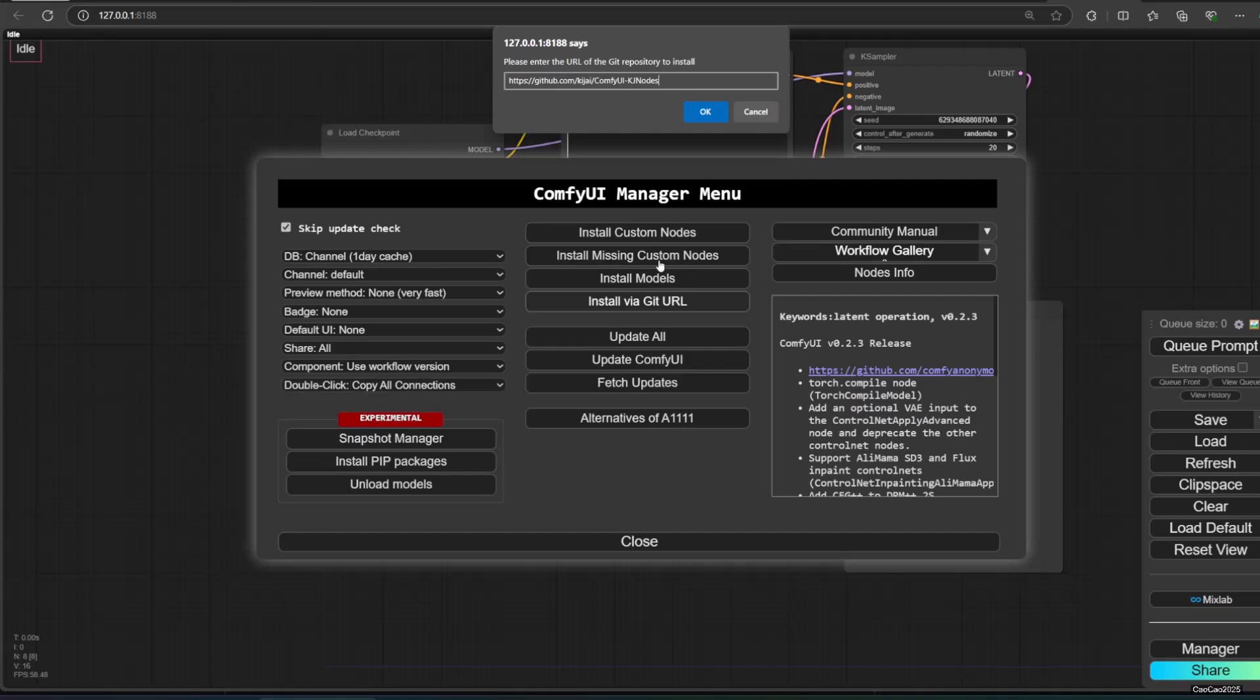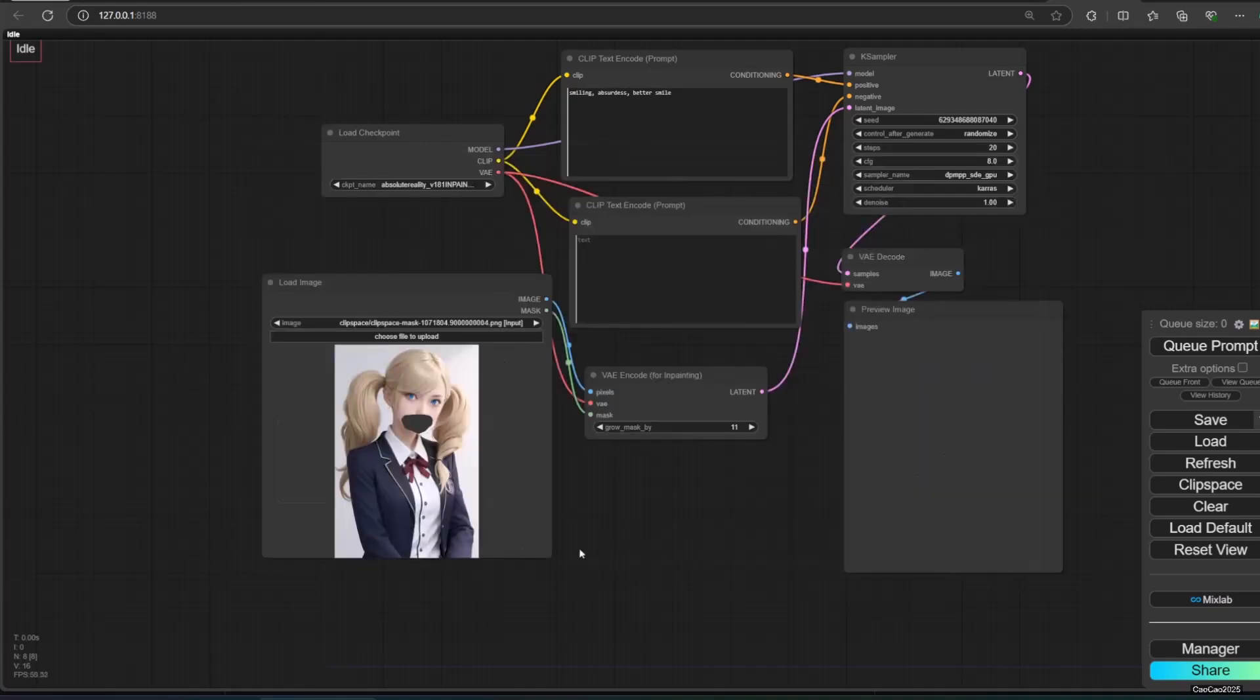After the install, you will be asked to restart Comfy. Simply click restart. Also, you most likely already have the node because it usually is already included in many other packages. Try searching manually first.